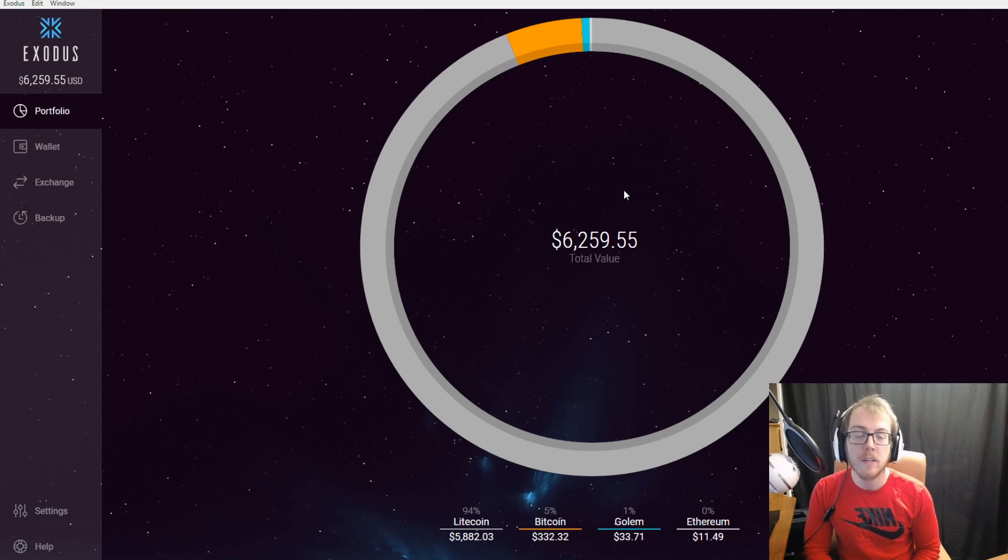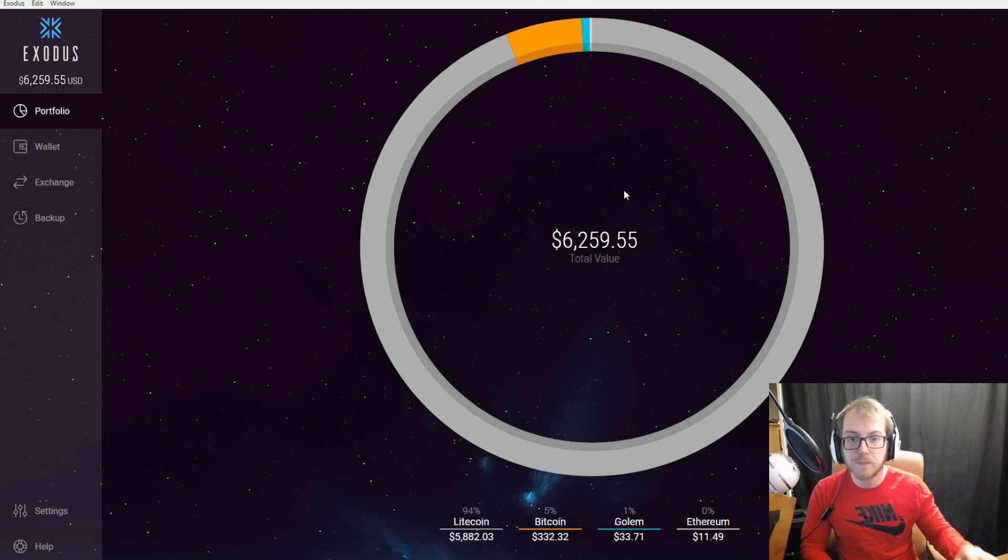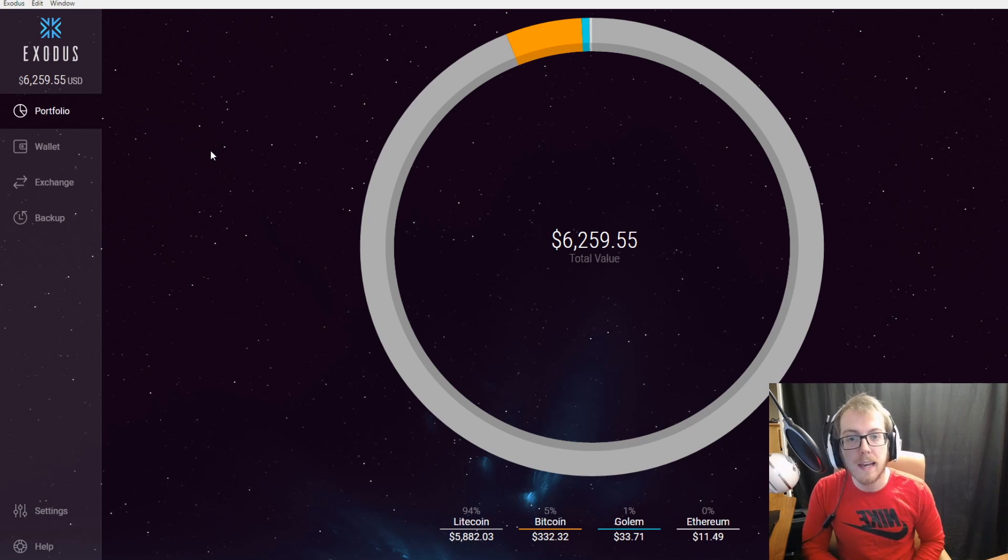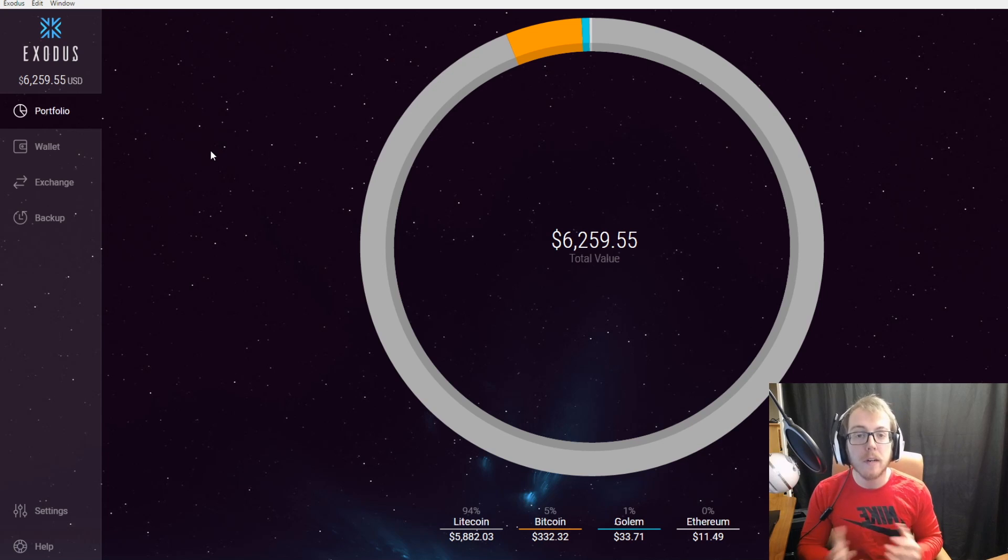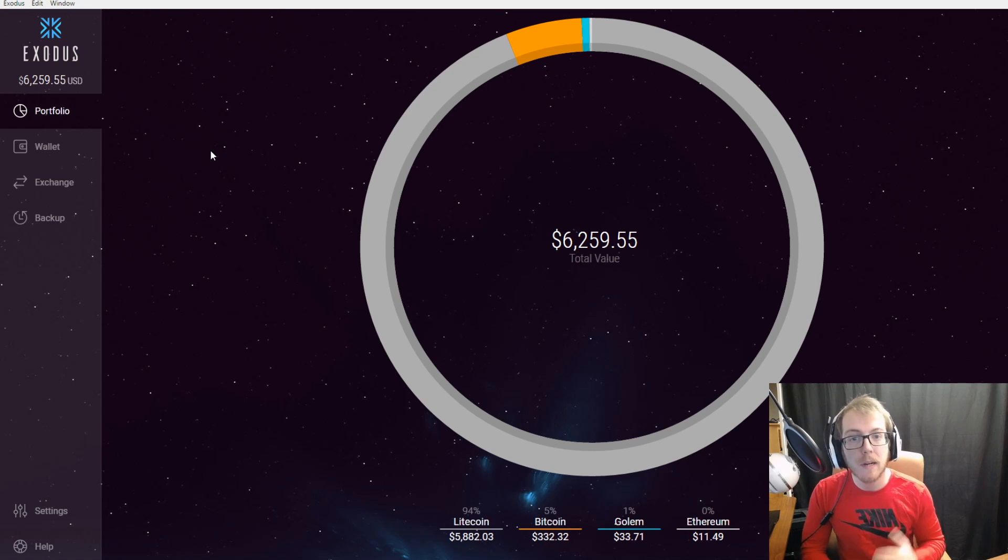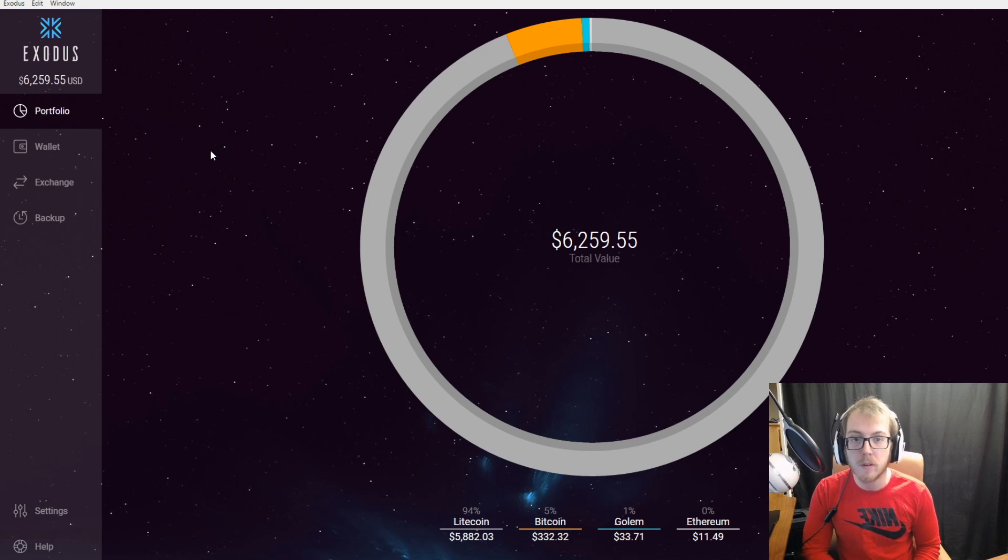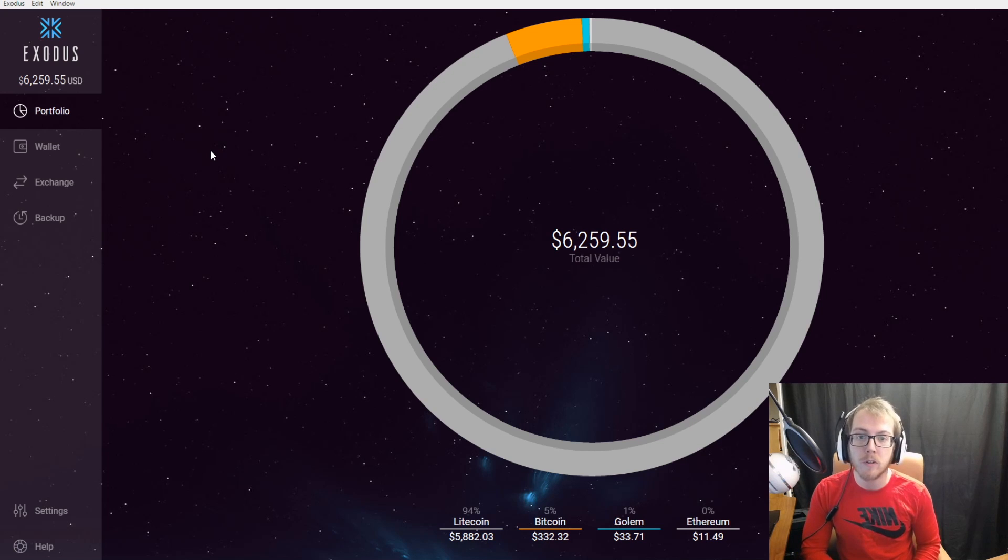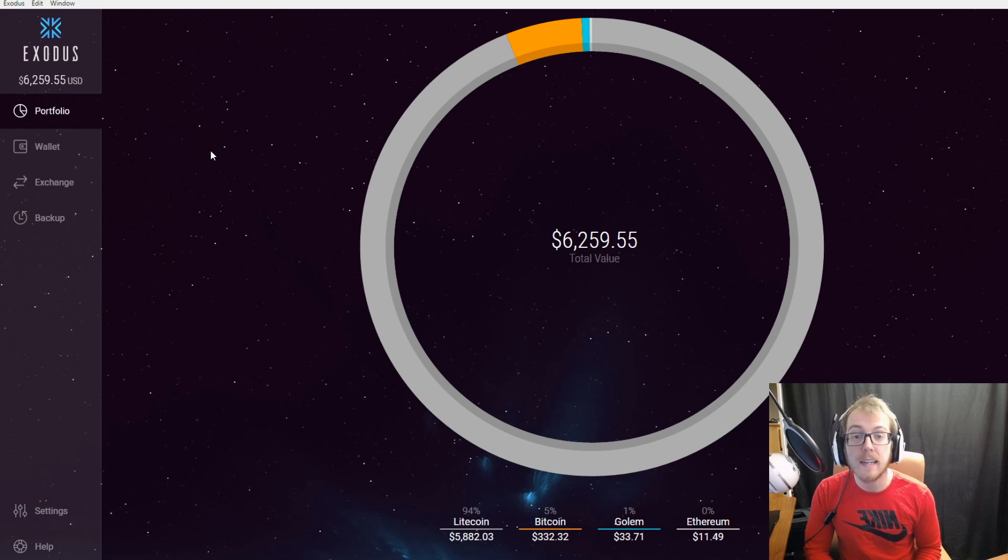I wouldn't say Exodus is the most secure cryptocurrency platform, but it is the most user-friendly. I would honestly recommend you getting a Ledger Nano S or a Trezor to store your cryptocurrencies. These are both hardware wallets where you could store the cryptocurrencies offline.